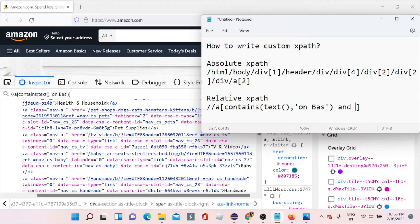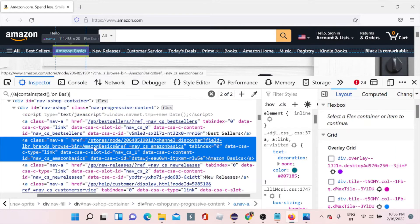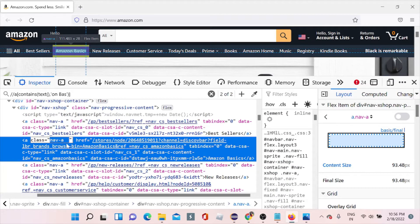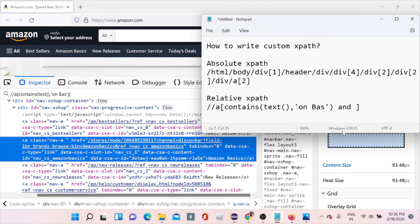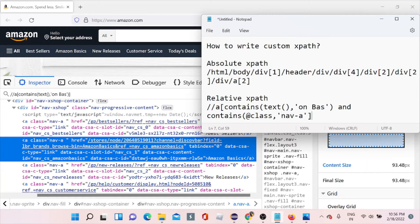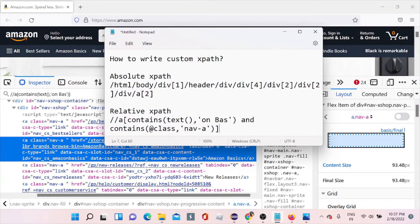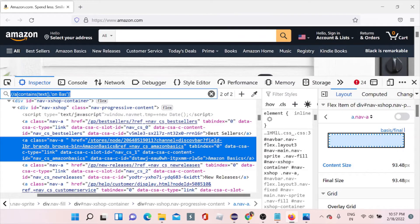You can use 'and' or 'or' and add another attribute — for example, the class attribute 'nav-a'. Since nav-a has spaces in the value, you cannot use equals directly; you have to use contains again. So I copy the class value and write: contains(@class, 'nav-a'). Now you can see it gives '1 of 1', so you can combine attributes like this using 'and' or 'or'.